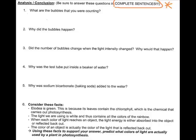Now you're going to answer the six conclusion questions — be sure to answer them in complete sentences. Number one: what are the bubbles that you were counting? Remember that this is photosynthesis, so think about the gas that a plant produces during photosynthesis. Number two: why did the bubbles happen? The plant was photosynthesizing, so why would these bubbles be happening?